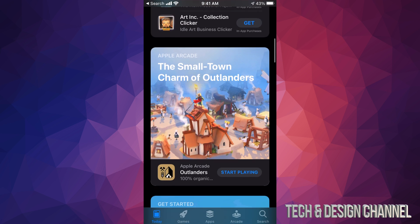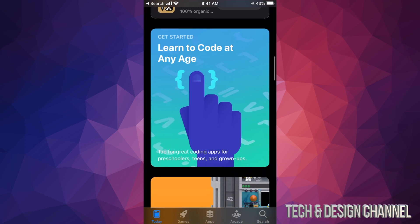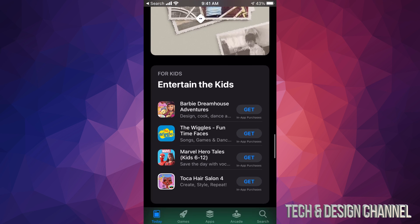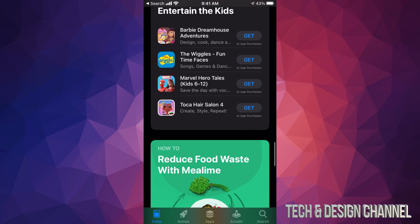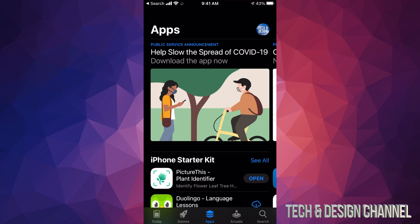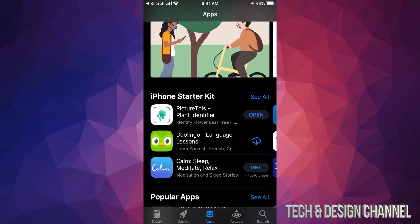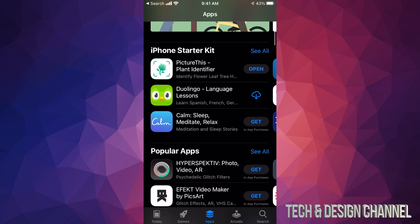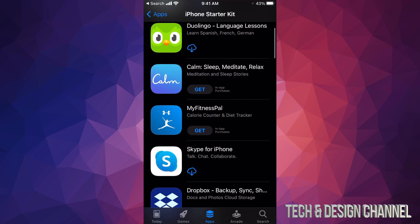The introduction screen isn't the best — I wouldn't really focus on all of that. You can scroll down and take a look, but it's really about the third option down here. In your third option you're gonna see Apps, and that's where you want to get started. If you scroll down a little bit you're gonna see iPhone Starter Kit, so just click on 'See All' in the top right-hand corner and you're gonna see quite a few apps to download.